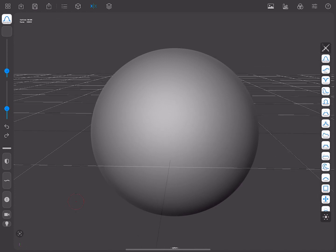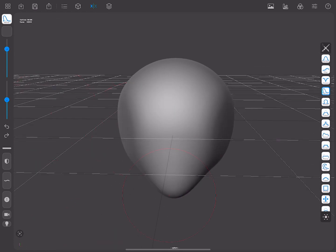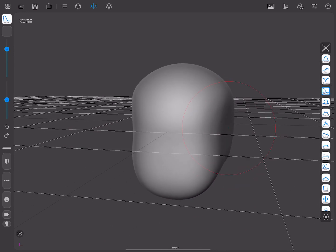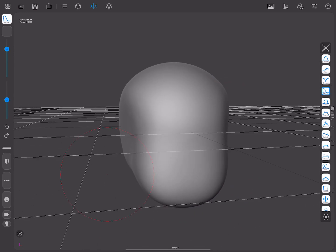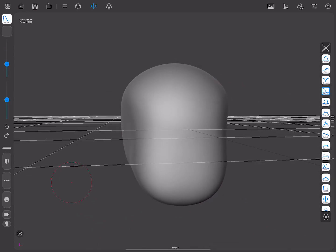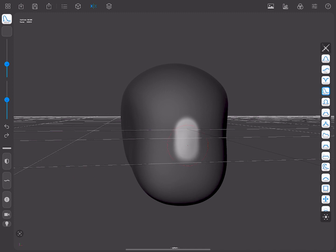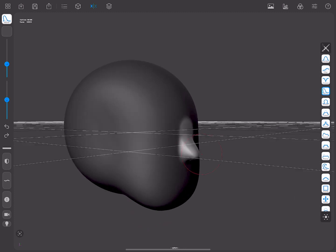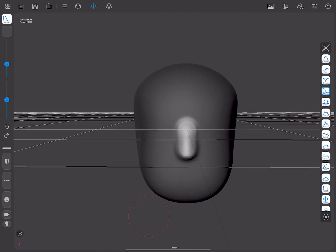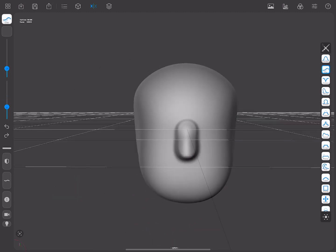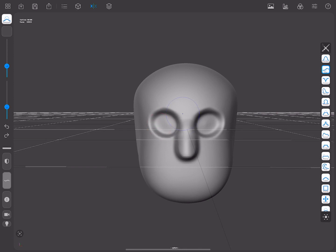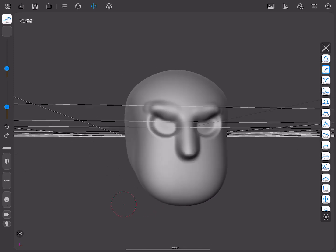As you can see, I have Symmetry enabled, and with a few brush strokes and using the mentioned shortcuts, I can start making a rough face. We'll see the different uses of the menus we've previously mentioned in other videos.